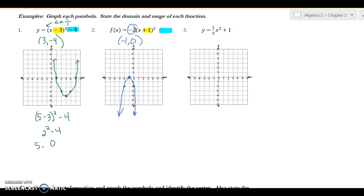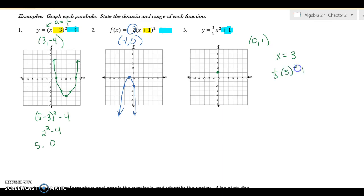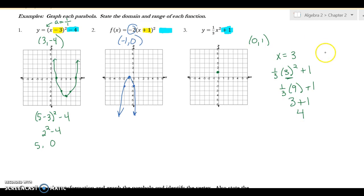For the third example, I don't have anything in the parentheses, only the outside value, so the vertex is at zero comma one. This is a shrink, so I need to pick an x value. I'll pick x equals three since it's a multiple of three and avoids decimals. One-third times three squared plus one: three squared is nine, one-third times nine is three, plus one equals four. So my ordered pair is three comma four, and by reflection it's the same on the other side. The parabola is wider than the others.